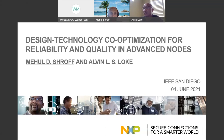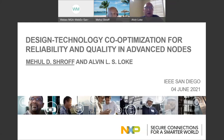His current interests are focused on reliability tools and methodologies and designed for reliability. He has graduate degrees in chemical engineering as well as software engineering. On a personal note, since I have joined NXP, Mehul has been my go-to person for anything reliability related, and I'm absolutely flattered to have him as a colleague. We're going to have an intermission halfway through the talk to take questions, and then another one at the conclusion.